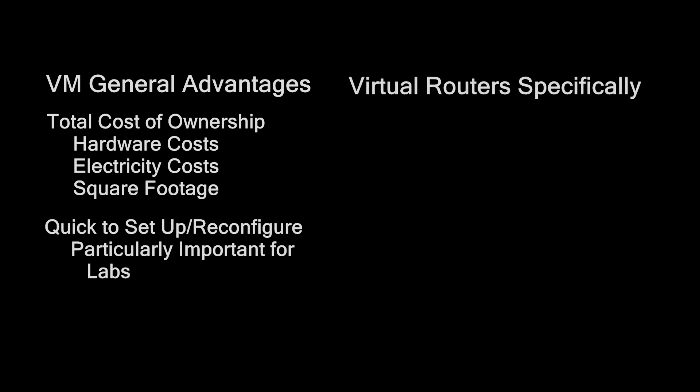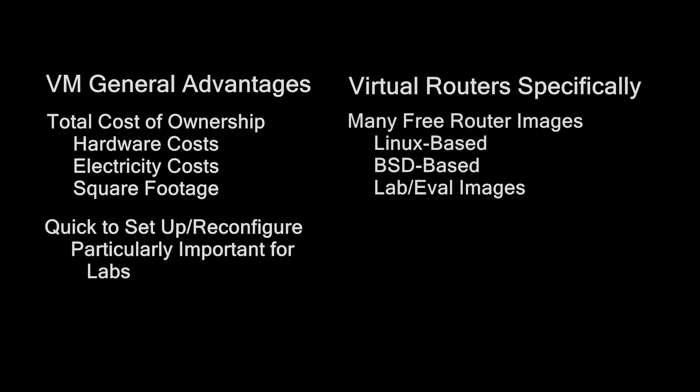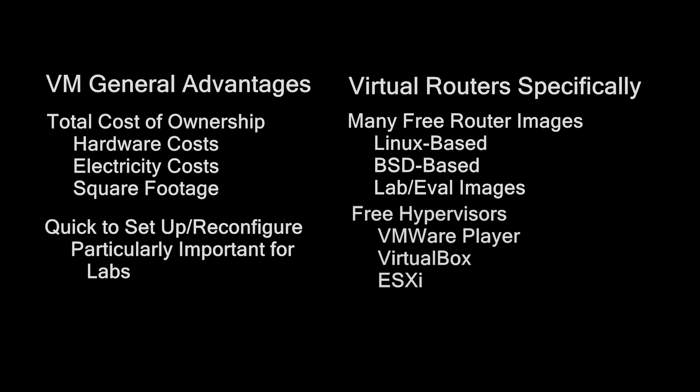which is particularly important for people doing a lot of labs, like networking people. What is specifically good about virtual routers? Well, many of the images that you're going to use are actually free. And this is really good news for students, as well as anyone else, but particularly for students, because school is pretty expensive. So the images are free.